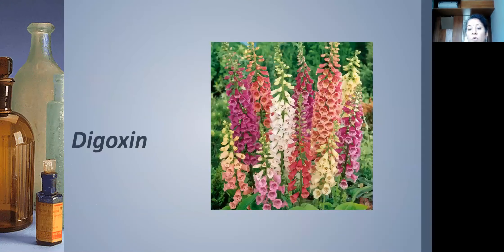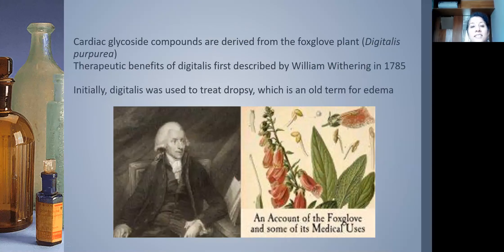Digoxin: the foxglove plant (Digitalis purpurea) is the source of cardiac glycoside compounds — the first benefits of which were recognized by William Withering in 1785. It was initially used to treat dropsy, an old term for edema.